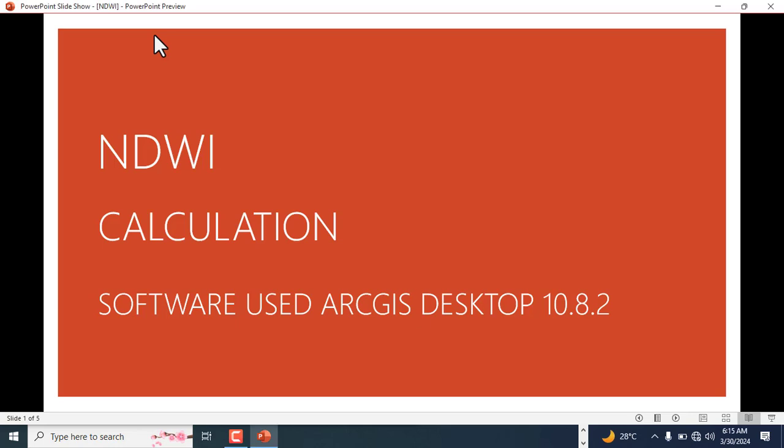Hello and welcome to Elite Geospatial and this is your host Raymond Fenton-Shamaki. Today we're going to be looking at another index, the Normalized Difference Water Index, and we'll also look at the Modified Normalized Difference Water Index calculation using ArcGIS Desktop 10.8.2.